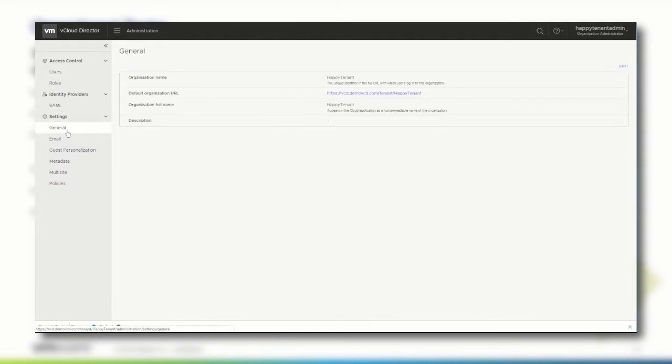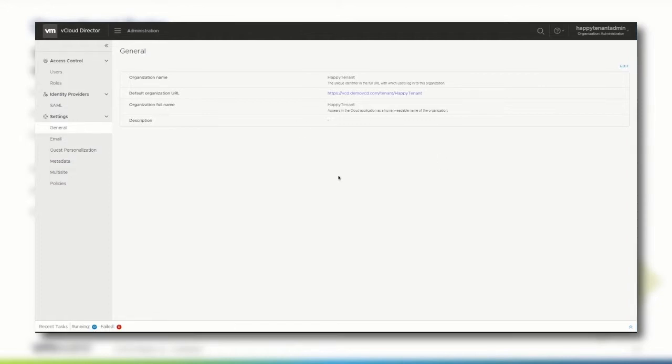Within the general settings, an organization admin can extract core information like the organization name, the default organization URL, and the organization description. The only items you can change here are the organization's full name and description. Click the edit button and change the values.